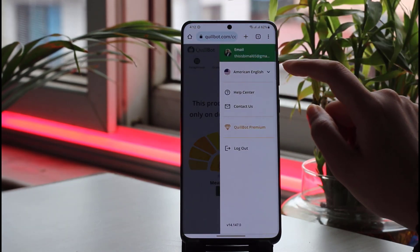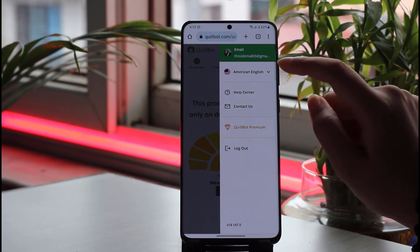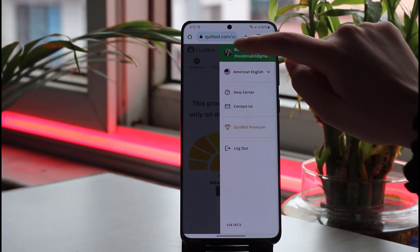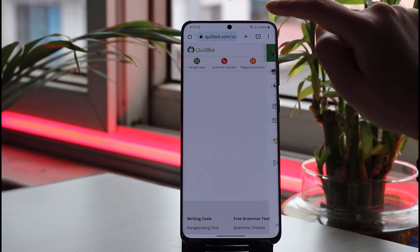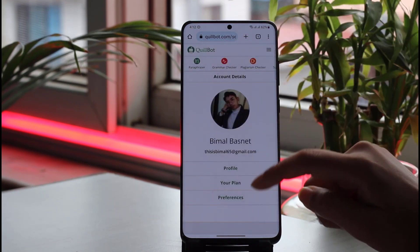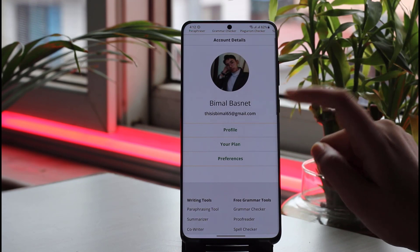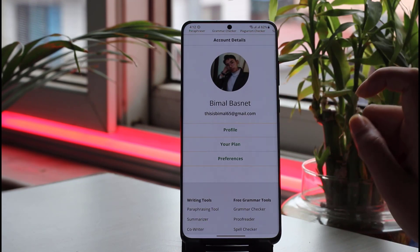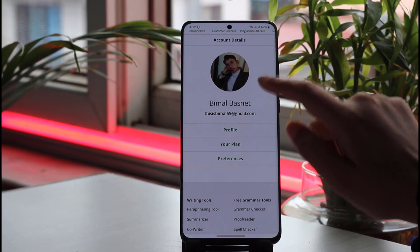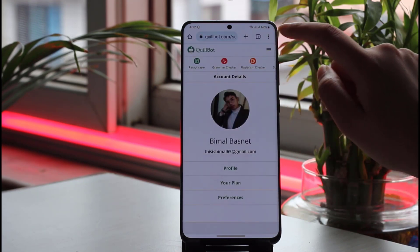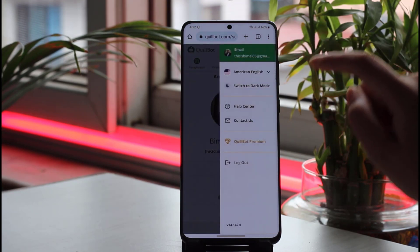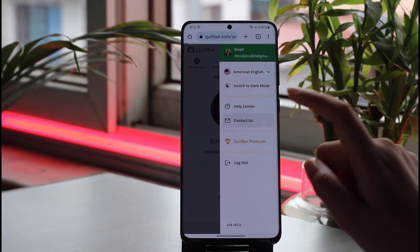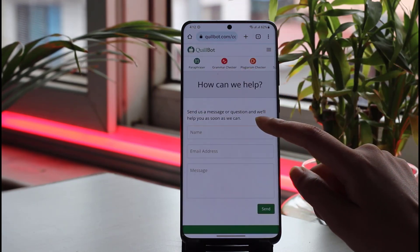You will see an option called 'Contact Us'. If you go to your profile and tap on it, you won't find an option called 'Delete My Account'. So you have to go back to the three horizontal lines and tap 'Contact Us'.